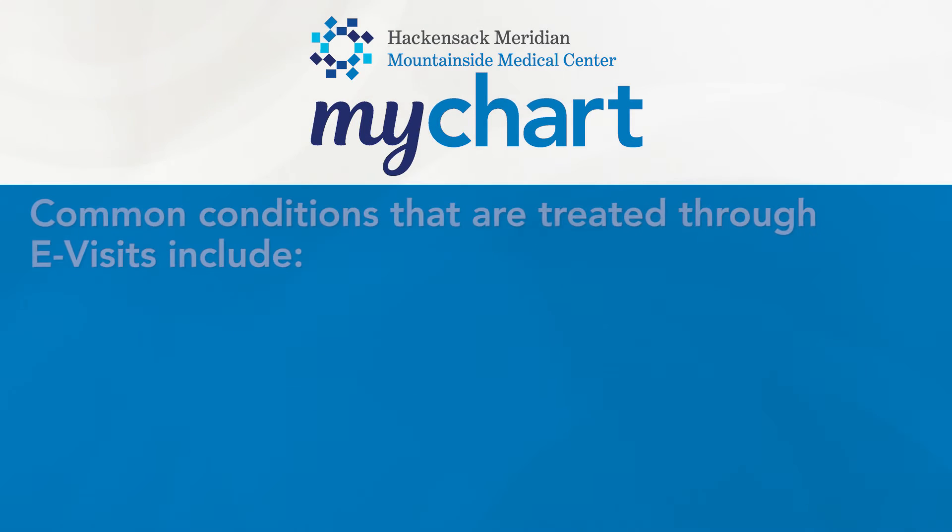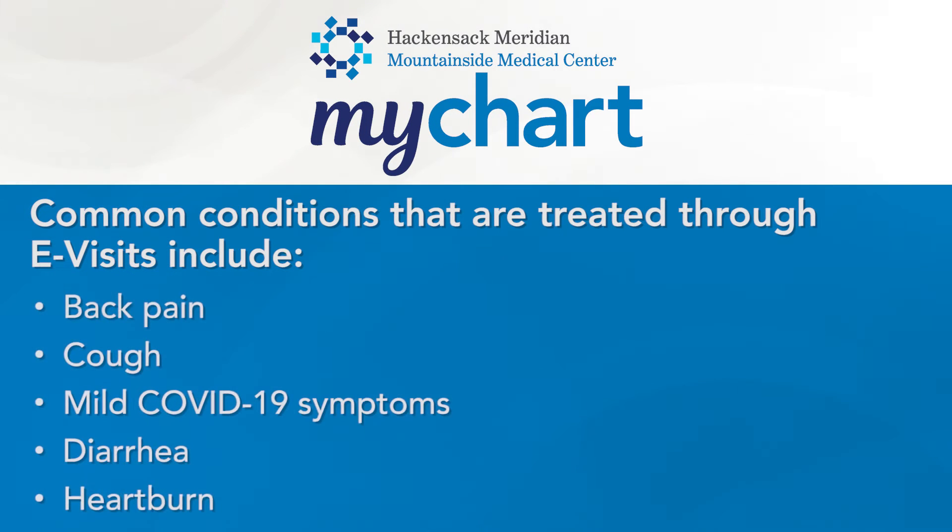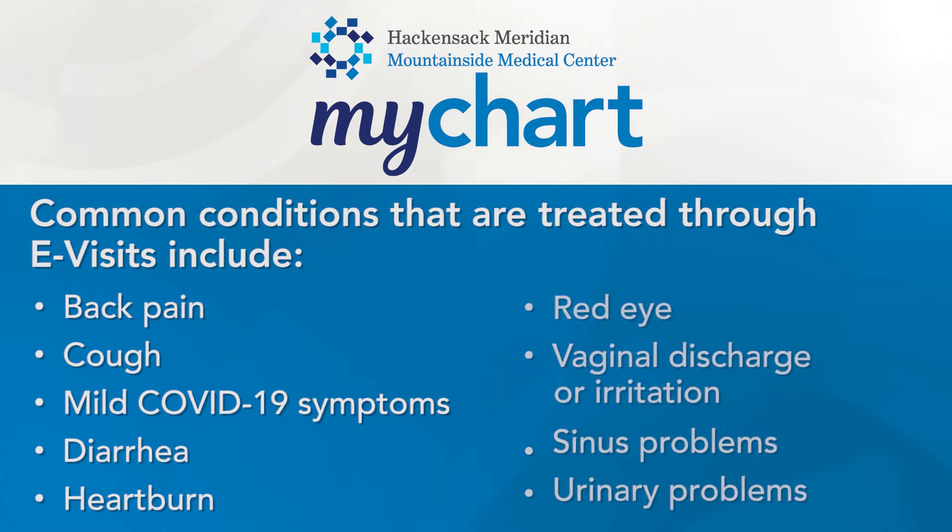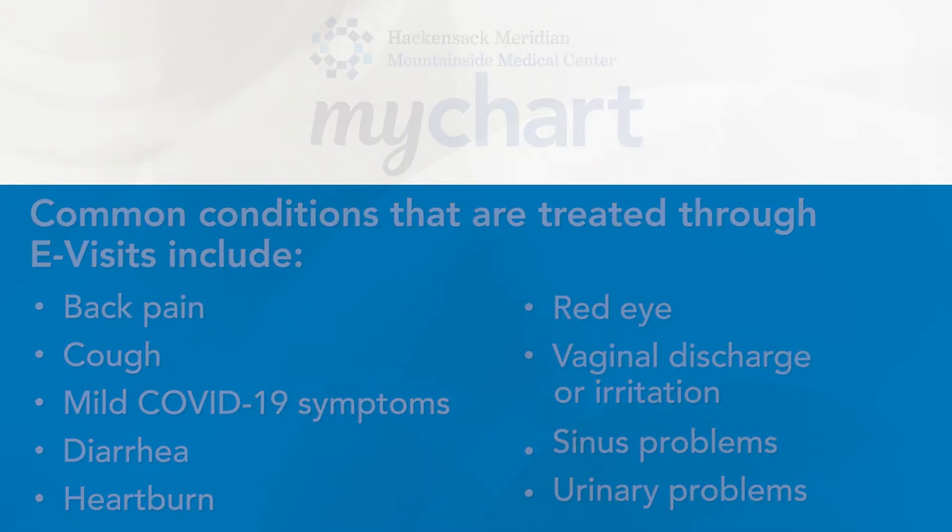Common conditions that are treated through e-visits include back pain, cough, mild COVID-19 symptoms, diarrhea, heartburn, red eye, vaginal discharge or irritation, sinus problems, or urinary problems.